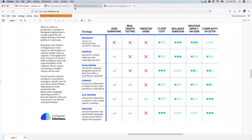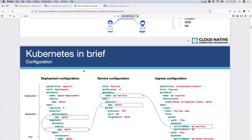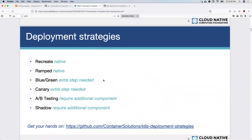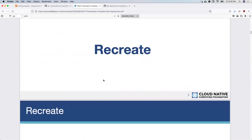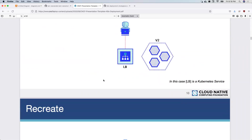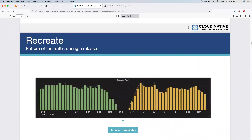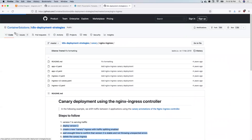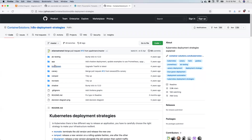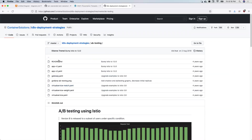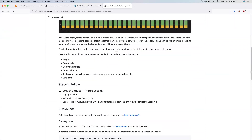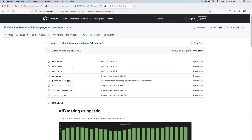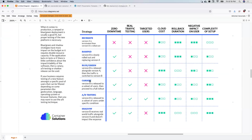For further learning, I'll share a CNCF deployment strategies presentation that explains each deployment strategy in detail, including how they work. You can also try out all of these deployments using the Container Solutions GitHub repository — for example, to try A/B testing, go to the A/B testing folder and play with the deployment resources. Each deployment strategy is explained with steps, making it a great place to practice these examples.